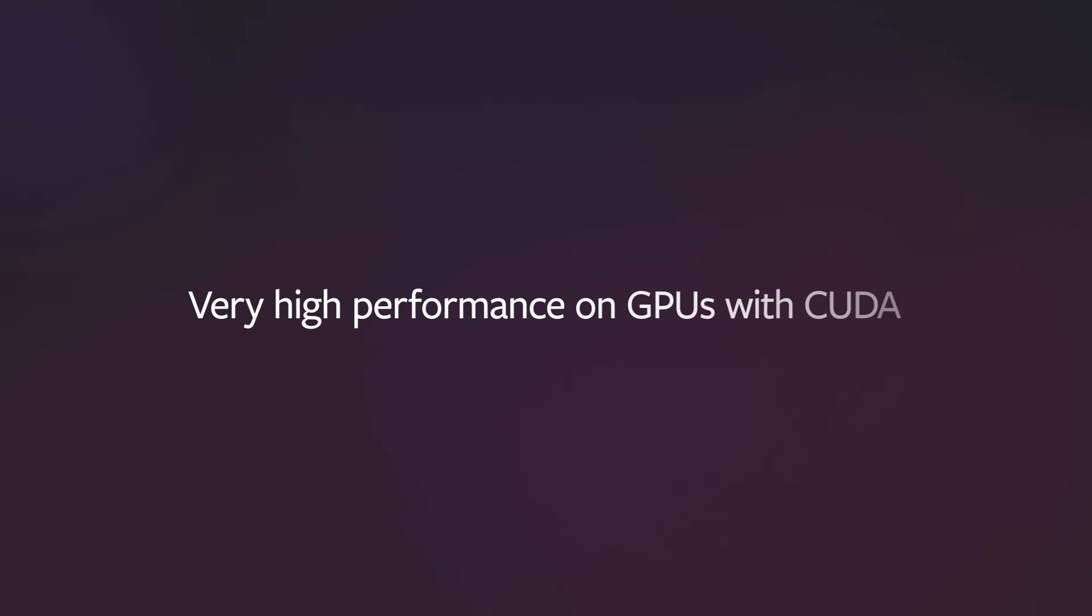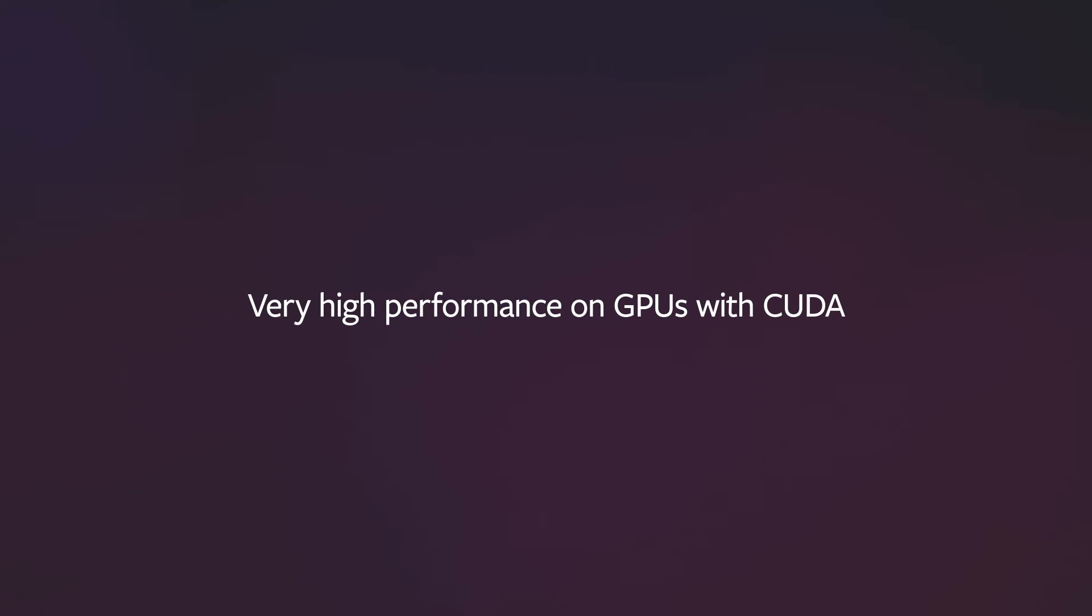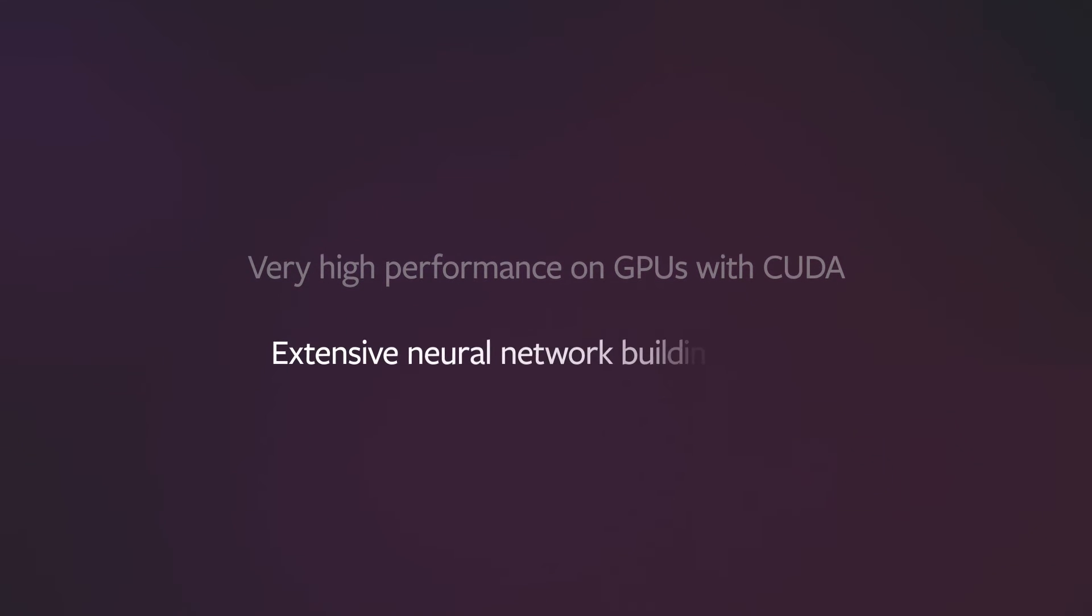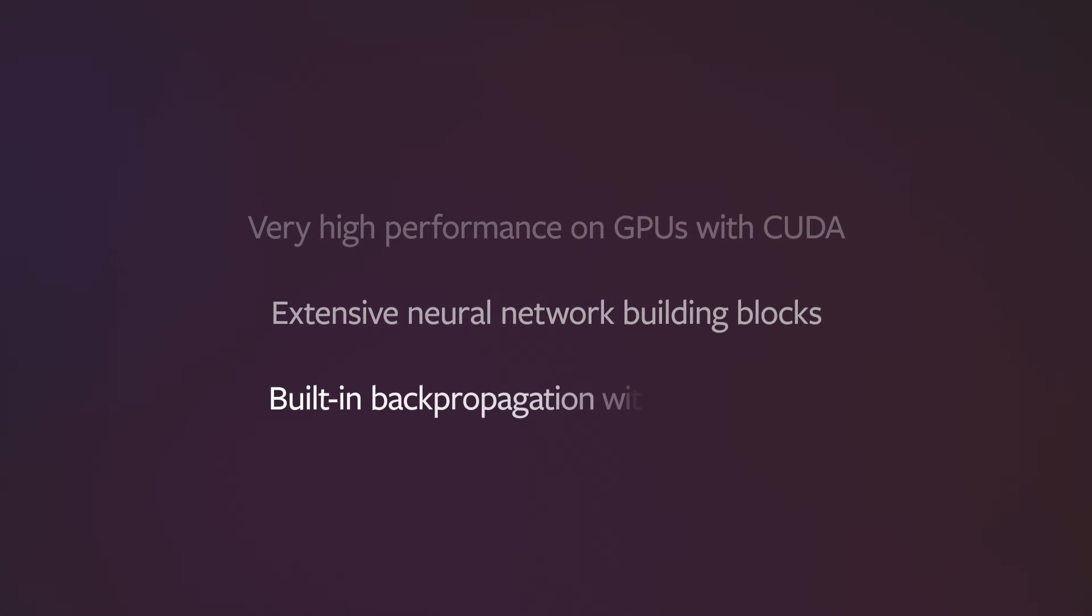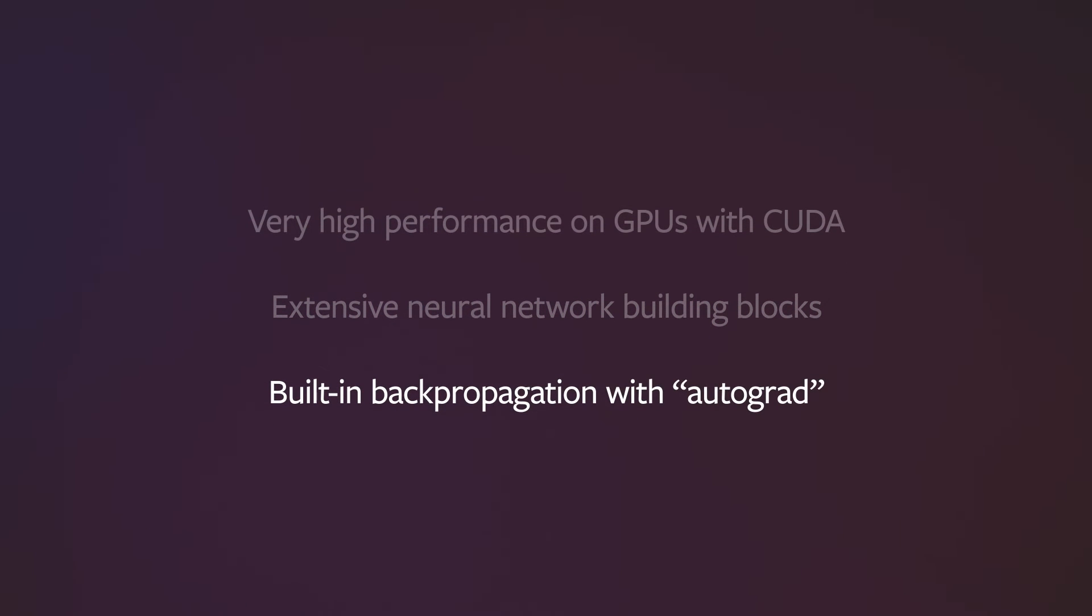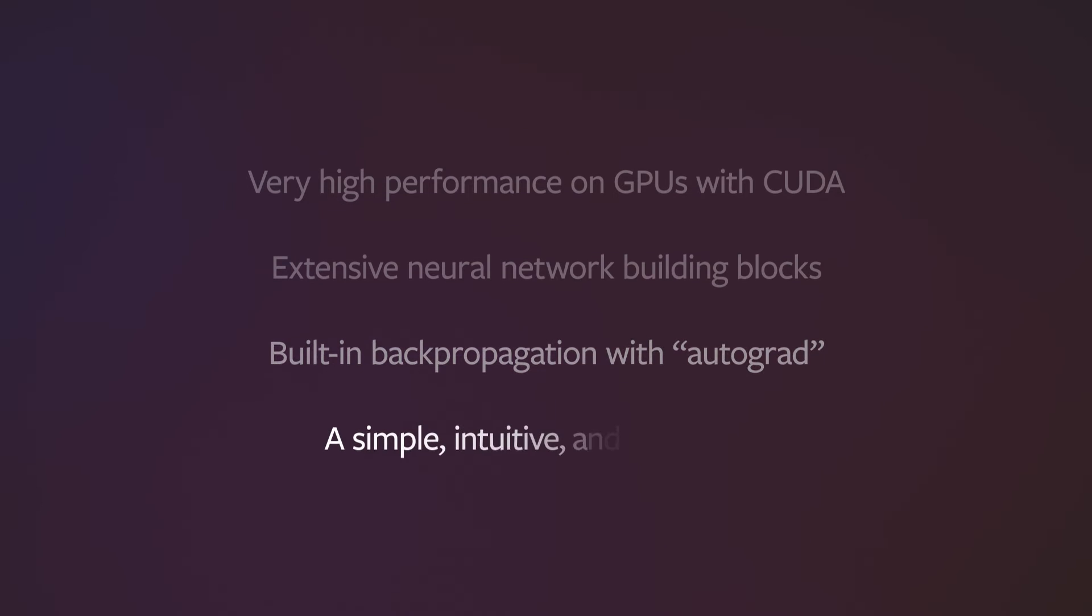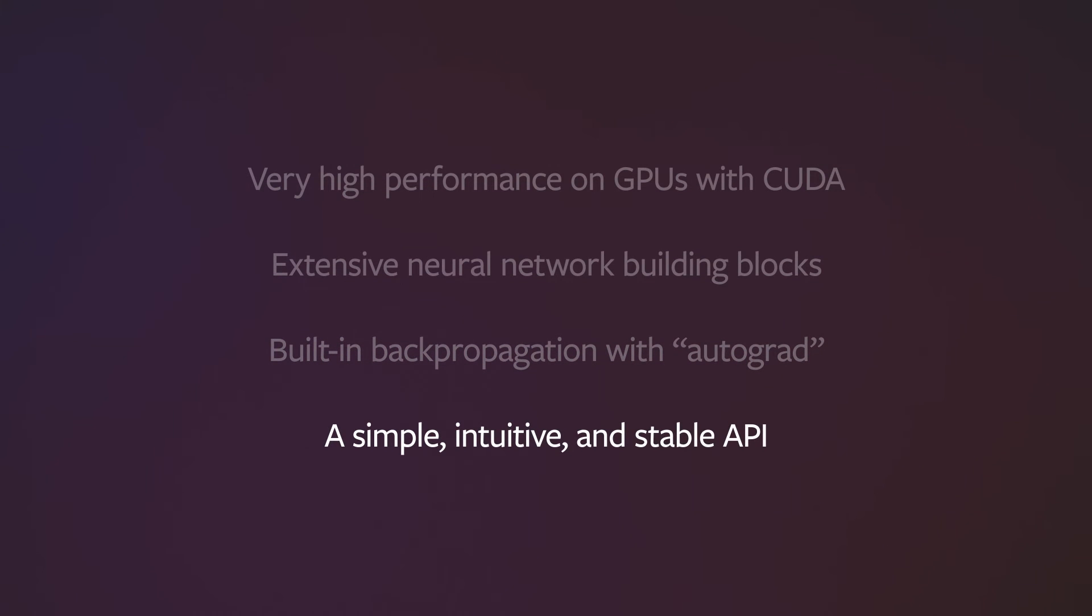PyTorch helps supercharge your ML development in a few ways. First, very high performance on GPUs with CUDA. Second, extensive neural network building blocks. Third, built-in backpropagation with Autograd. And lastly, a simple, intuitive, and stable API.